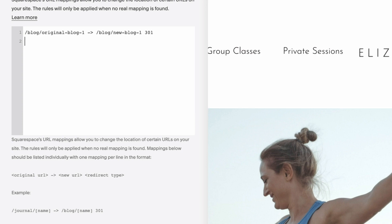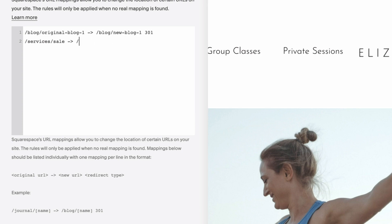If you're going to do a 302, it's the exact same thing — you just type 302. For example, say a sales page currently exists under your services page as 'services/sale'. When that sales page is no longer active, you want to redirect it to just your services page. So you'd type 'services/sale' arrow 'services' 302 — it's temporary. What this means is that when you're ready to bring that sales page back up, all you have to do is go back in and remove that redirect, and then the services sales page link will work again.